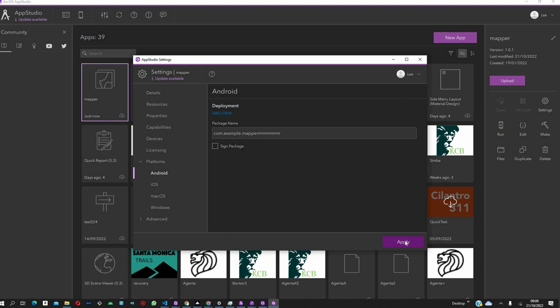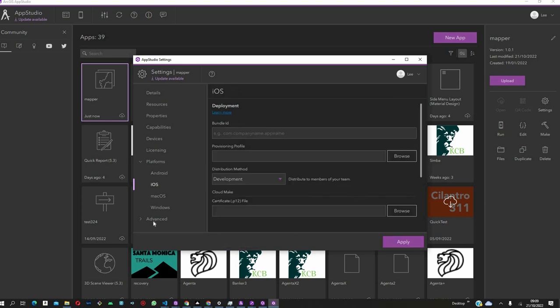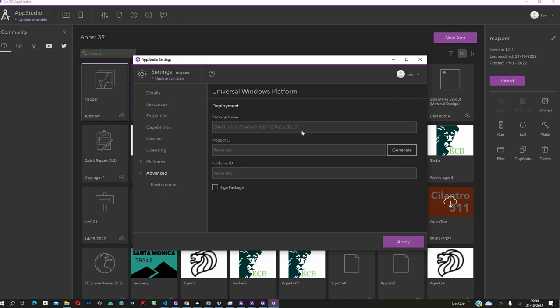Then, we also want to build one for Windows. We can also have the same settings applied here. And then, after we've done that, let's generate the product ID and the package name.